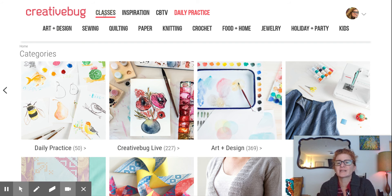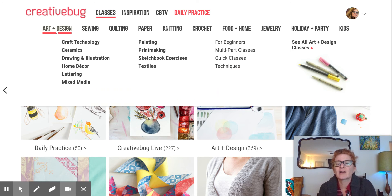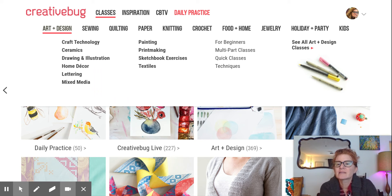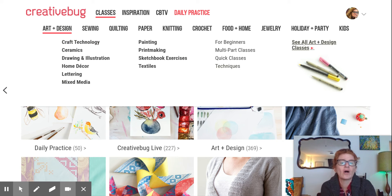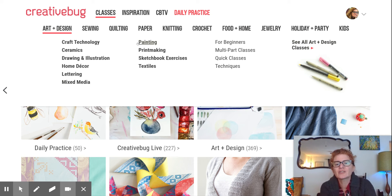Let's start with classes. There are different categories — art and design, sewing, etc. Within each category there are subcategories. You can also filter by: for beginners, multi-part, quick classes, and techniques, or you can see all of the classes on offer. Let's go ahead and check out what's available in painting.